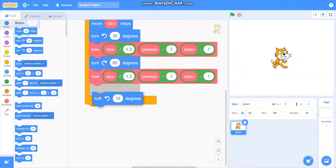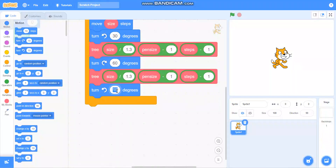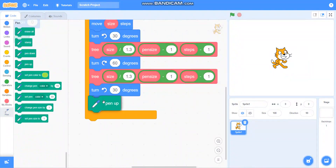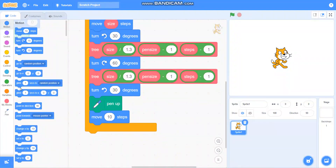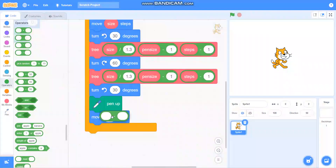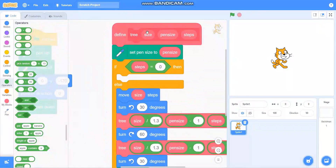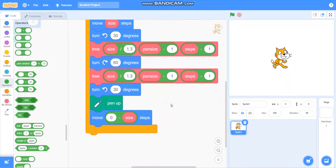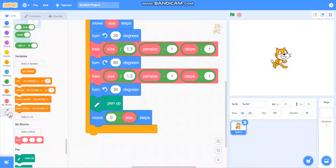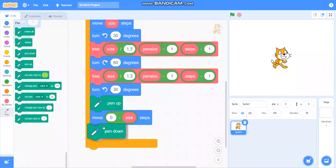Then I will turn 30 degrees on the left side. Then I will take pen up. Then I will take 'move 0 minus size steps' — so for that I will take the minus operator and take 0 minus size steps — and then I will take pen down. Our program for the tree is ready.